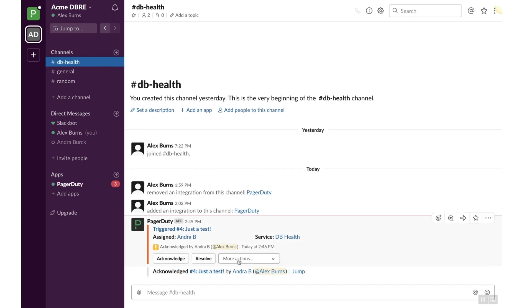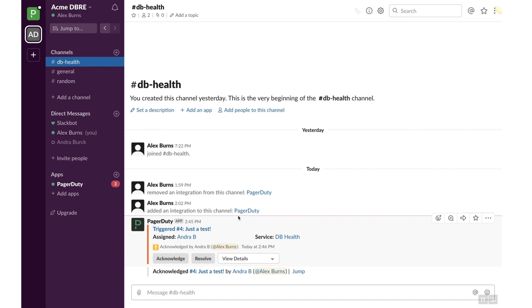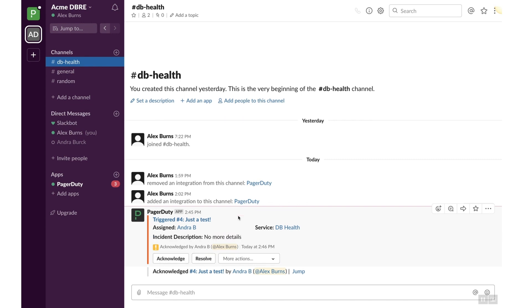Click on the More Actions drop-down menu and select View Details to view more details about the incident. Note that images and graphs from third-party monitoring tools integrated into PagerDuty can also appear here as well.